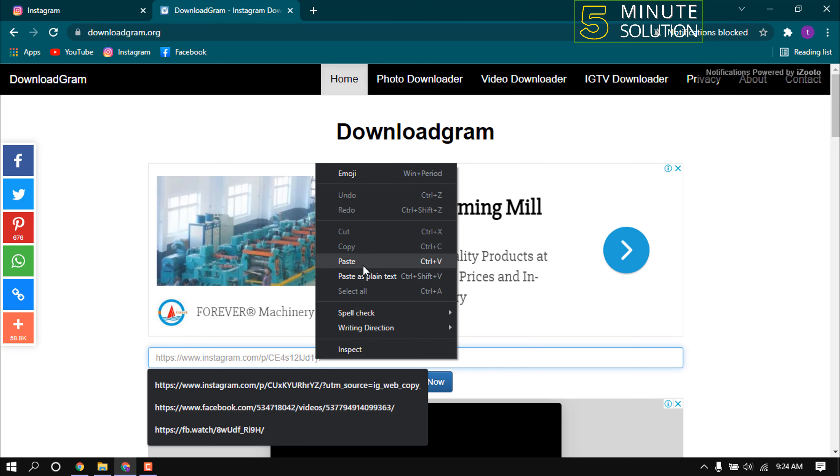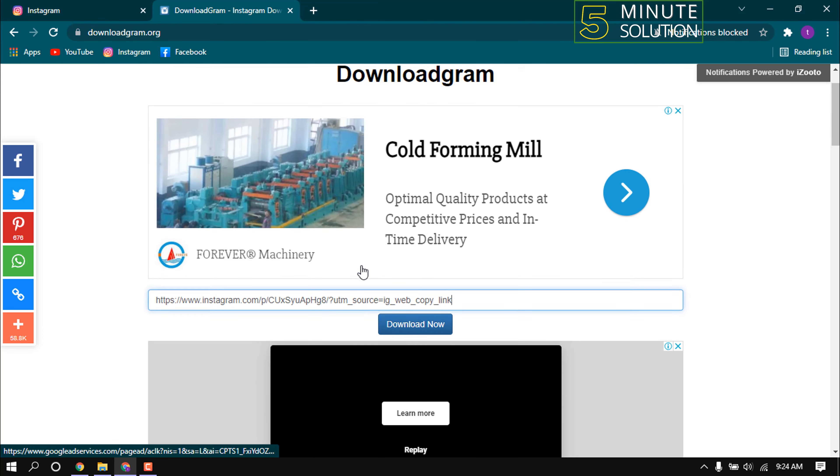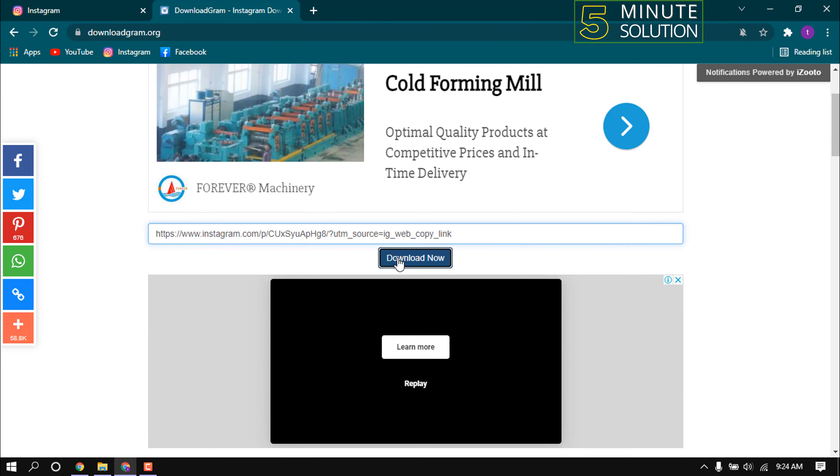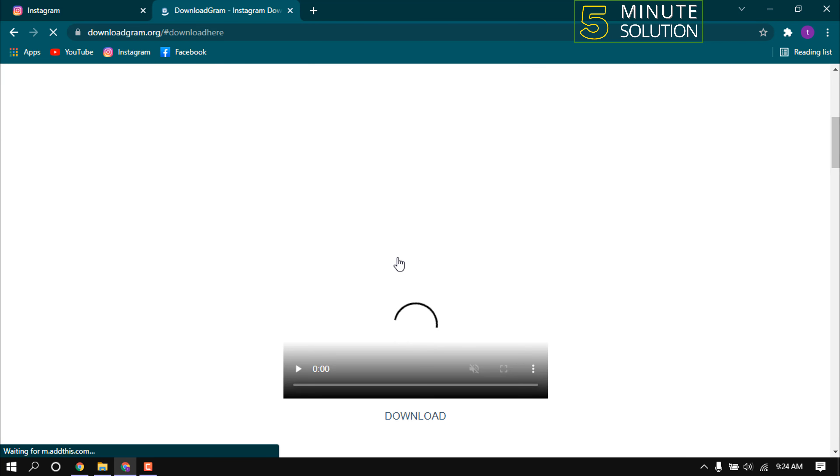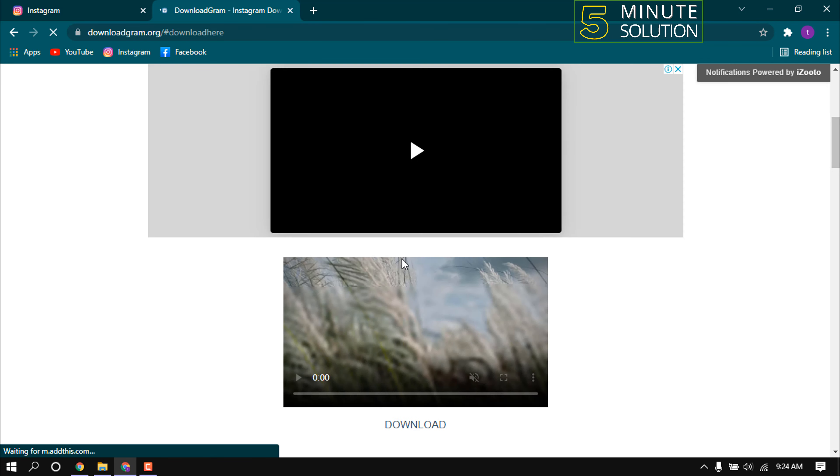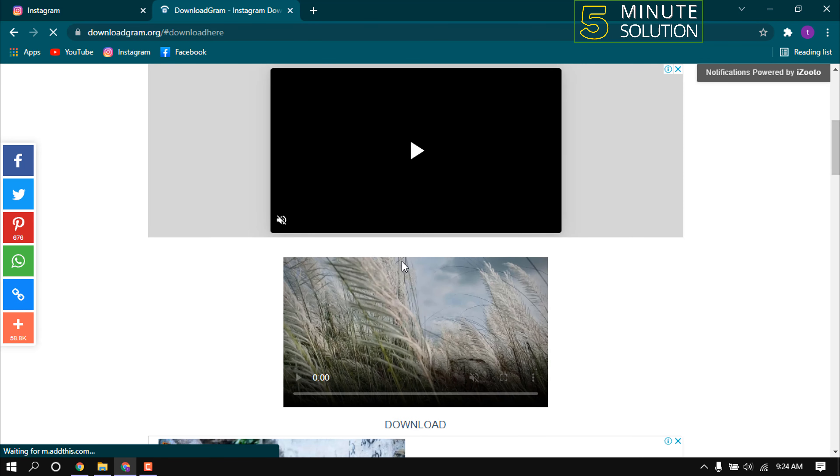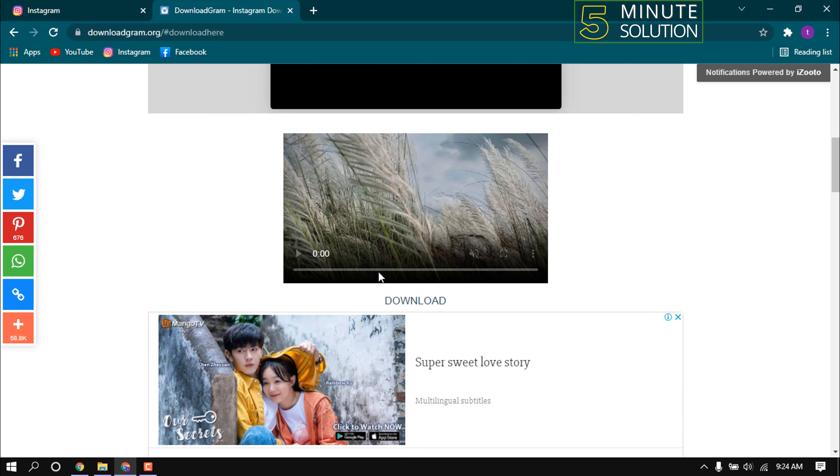Then click on download the button. Here you can see the video with download button. Just click on download to start downloading.